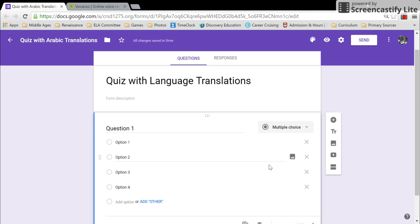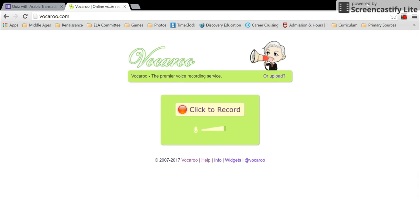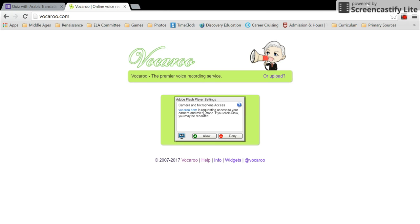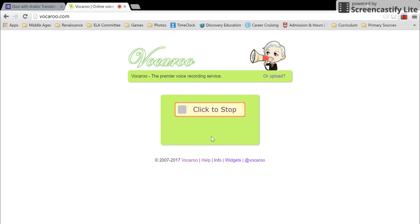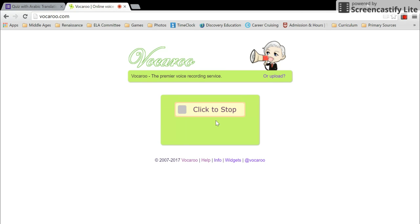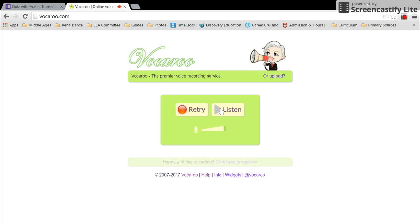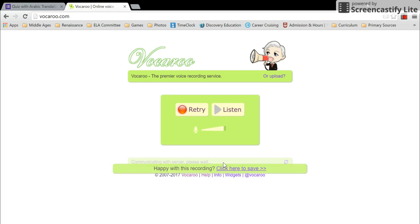...just be easier for the translator to translate the question one time, record it with a program like vocaroo.com. And as you can see here, it's really easy. You click record, you say the translations for each question—actually just do it one question at a time—and the answer choices as well. Click stop, click here to...